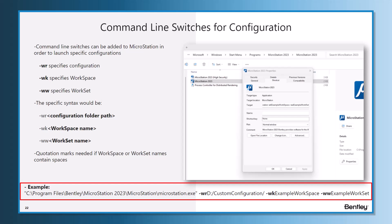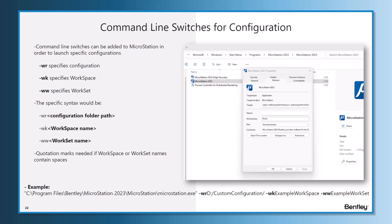Following the configuration path, you have another space, then -wk and the name of the workspace, another space, -ww and the name of the workset. A common issue we see is if you don't have the backslash after the configuration folder in the -wr switch.